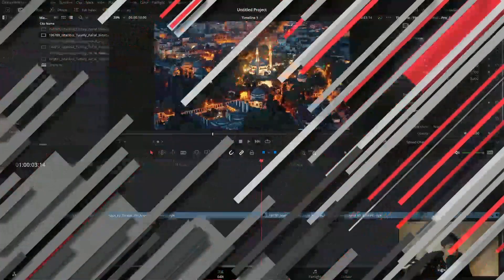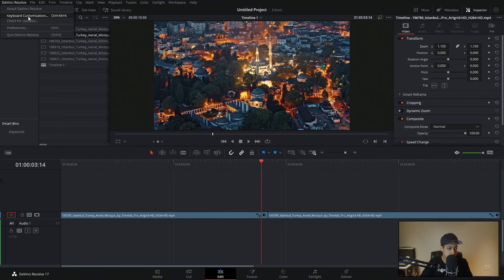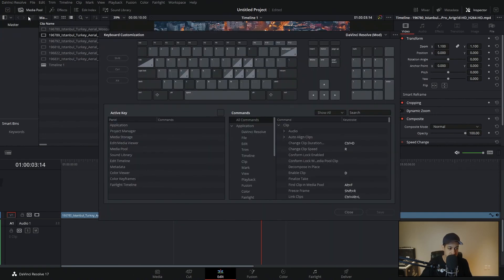You can go in and change shortcuts by coming over to DaVinci Resolve up here and then going into Keyboard Customization, which allows you to change every key. You can also see what every key is currently programmed for.